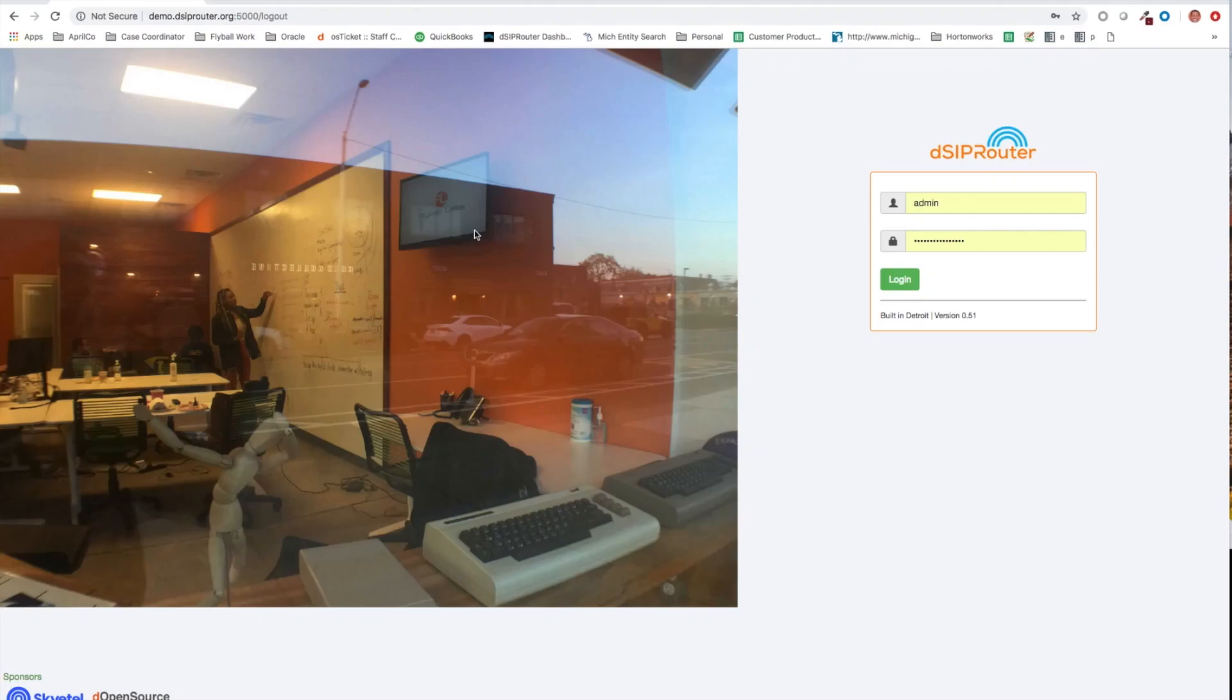Hi, this is Matt Kendricks. Today I'll be leading you through an example of how to use DSIP router to be able to proxy requests through your FreePBX servers.